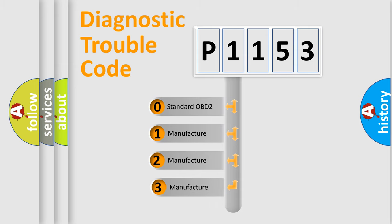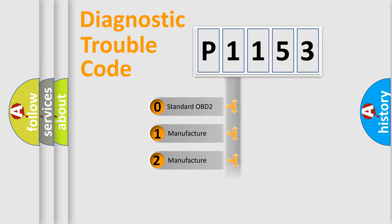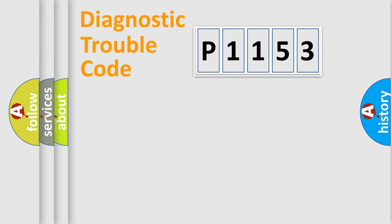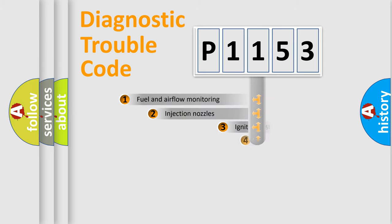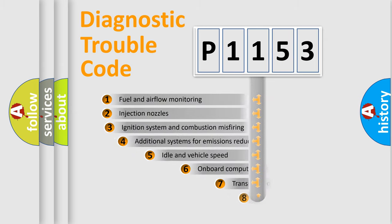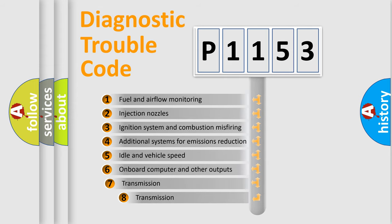If the second character is expressed as zero, it is a standardized error. In the case of numbers 1, 2, or 3, it is a more precise expression of the car-specific error. The third character specifies a subset of errors.